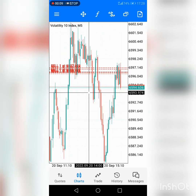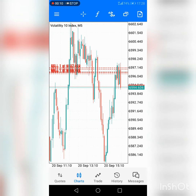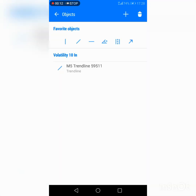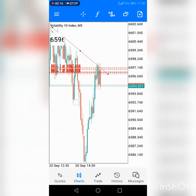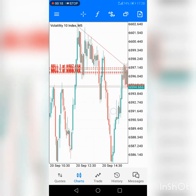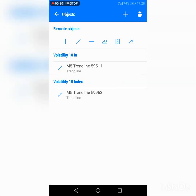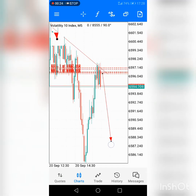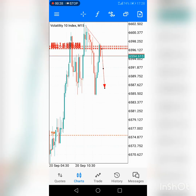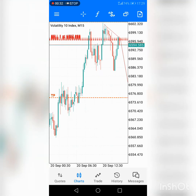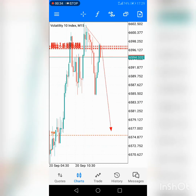Hello everyone, good day everybody. I will try to show you how I trade the Volatility 10 index live. I picked this sell on this spot, and as you can see, it's selling. It's a simple way. I'm trying to show you guys a live trade of what we do.